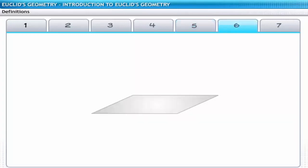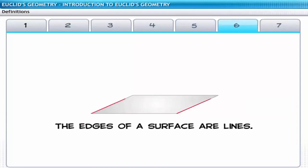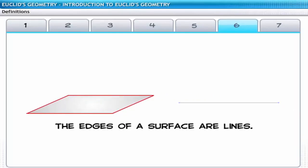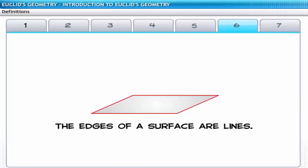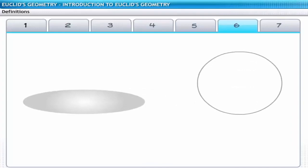The sixth definition states that the edges of a surface are lines. This is an extension of the third definition, which says that the ends of a line are points. For example, consider a circular metal disc which has a negligible thickness. This disc resembles a circular surface, and if we consider its edge, it resembles a circle.